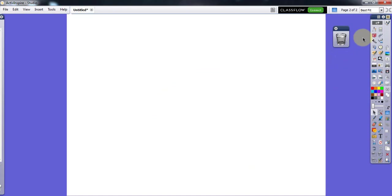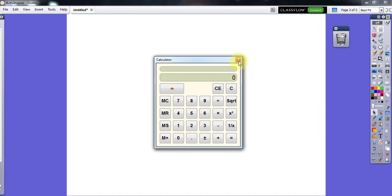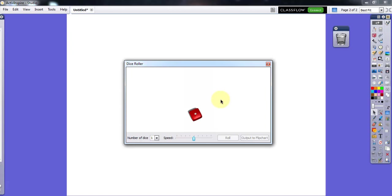I'll go to the next page and look at other properties. This is the Calculator — if you are in a math, physics, or chemistry lesson, you might need this. And for fun you can use the Dice — you can roll the dice and change the number of dice.